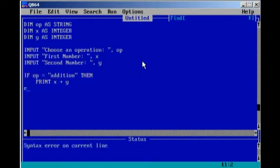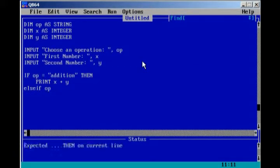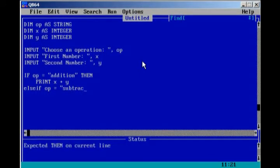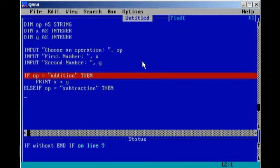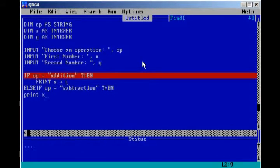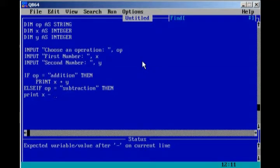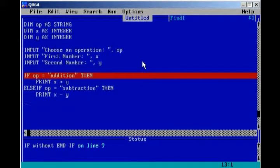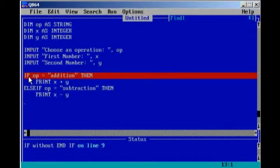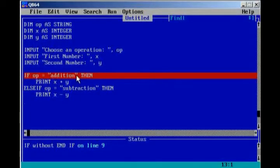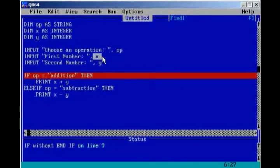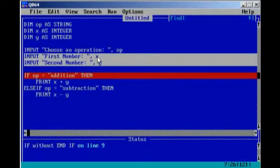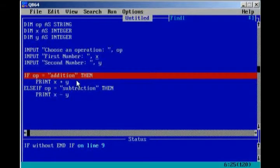Then we're going to do an else if for other operations. Else if op equals subtraction, then we're going to print x minus y. Just to let you know what's going on, if op equals addition, if the user inputs addition, then it's going to take these two numbers that he entered in, and it's going to add them together.